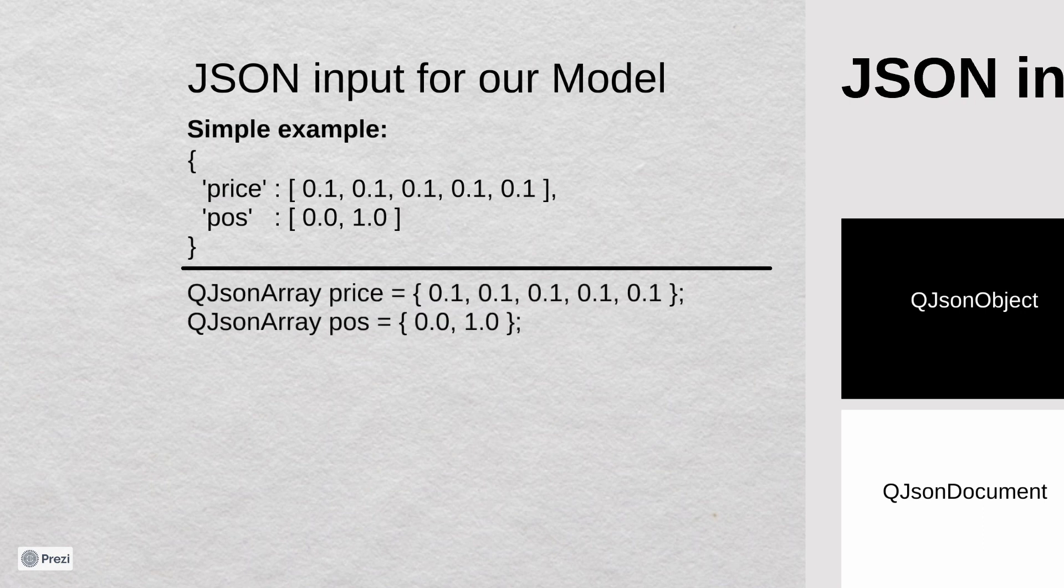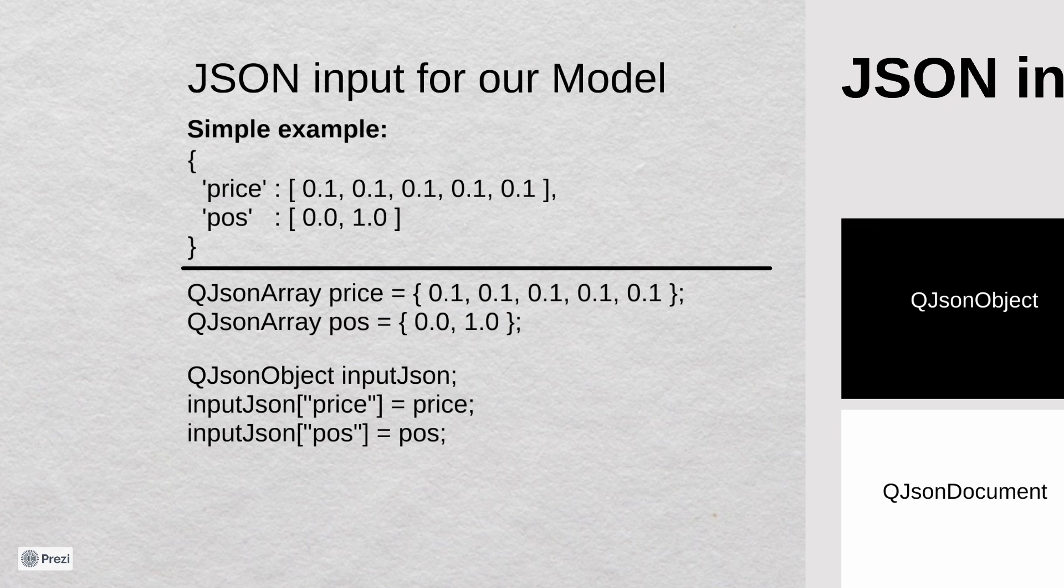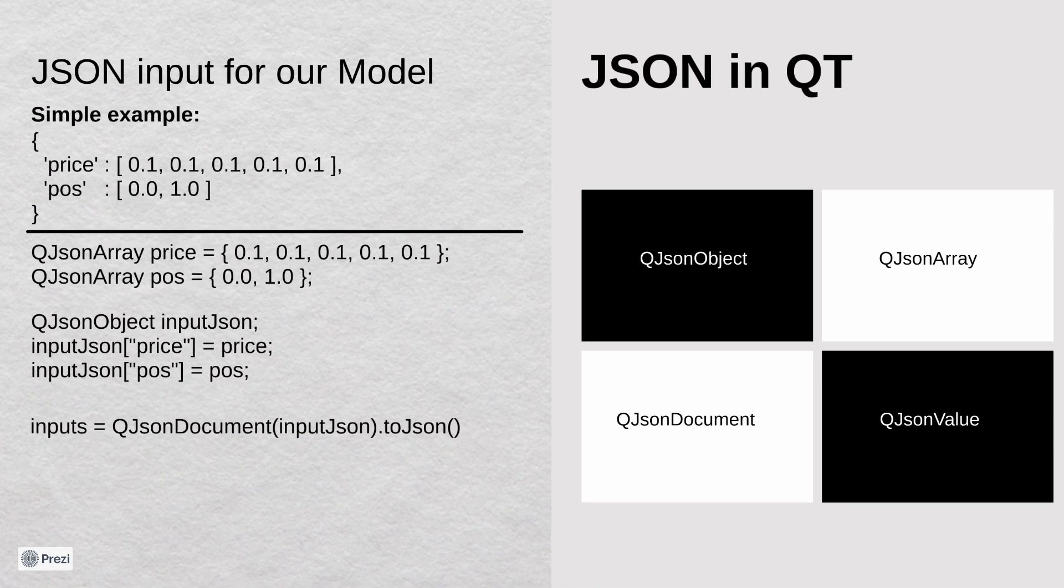In our application we are going to create two QJsonArray objects. One for price data and one for position status. Then, to have a complete pair key value, we will create QJsonObject and add key price with value QJsonArray object price and key pos with the value QJsonArray object pos. Now, to get the input that we can send to the network, we need to create a QJsonDocument object and call the method toJson. This method converts a QJsonDocument to a byte array.